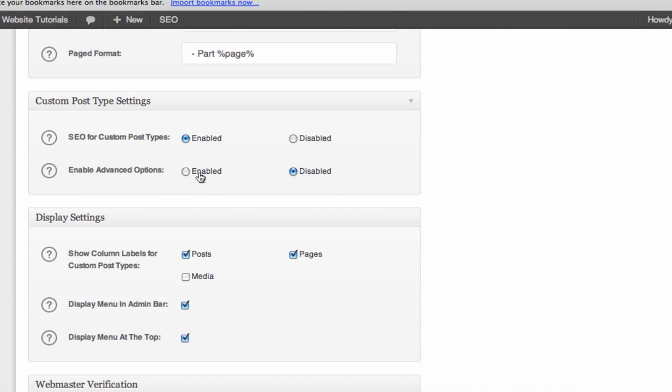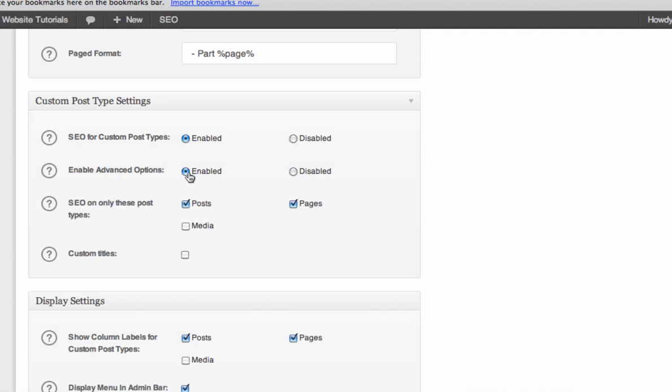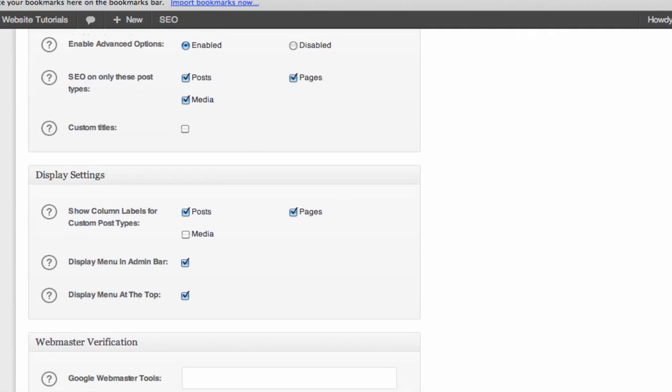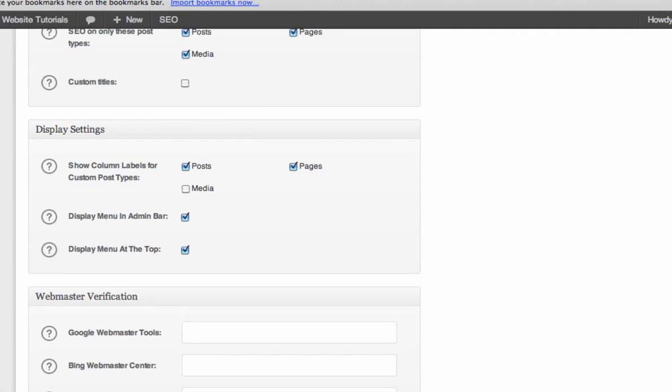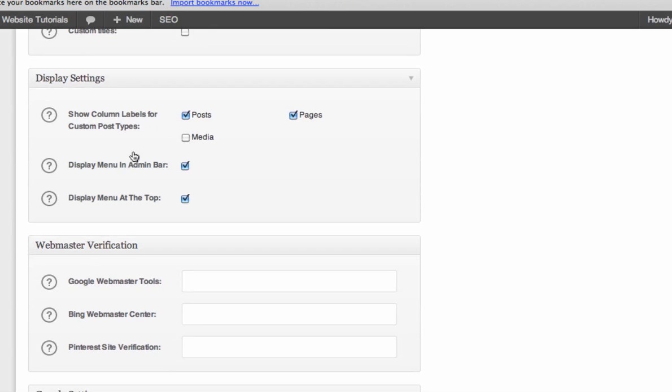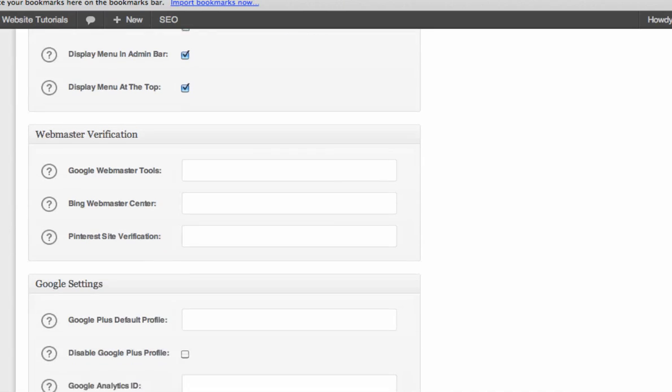SEO for Enable Advanced Options. We're going to enable the Advanced Options, and we're going to allow SEO on posts, pages, and media. So you need to click Media. We're going to do that on media as well.